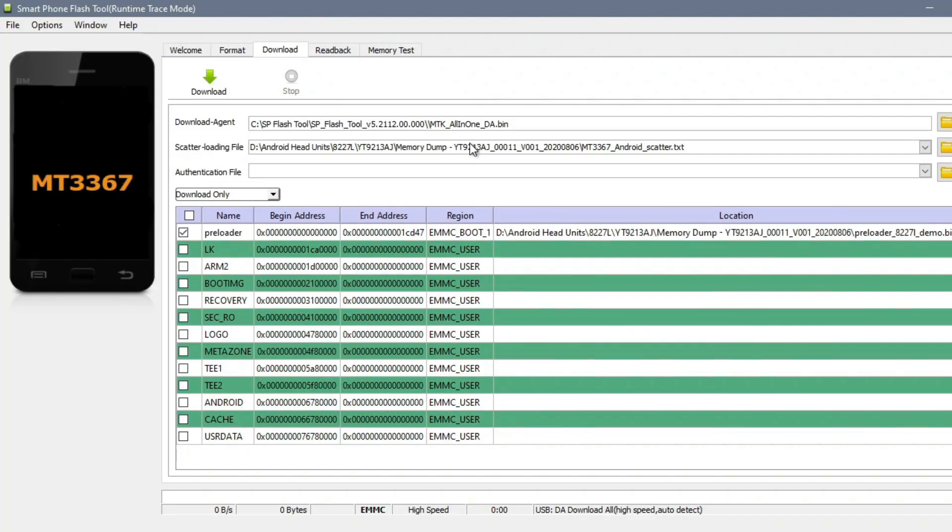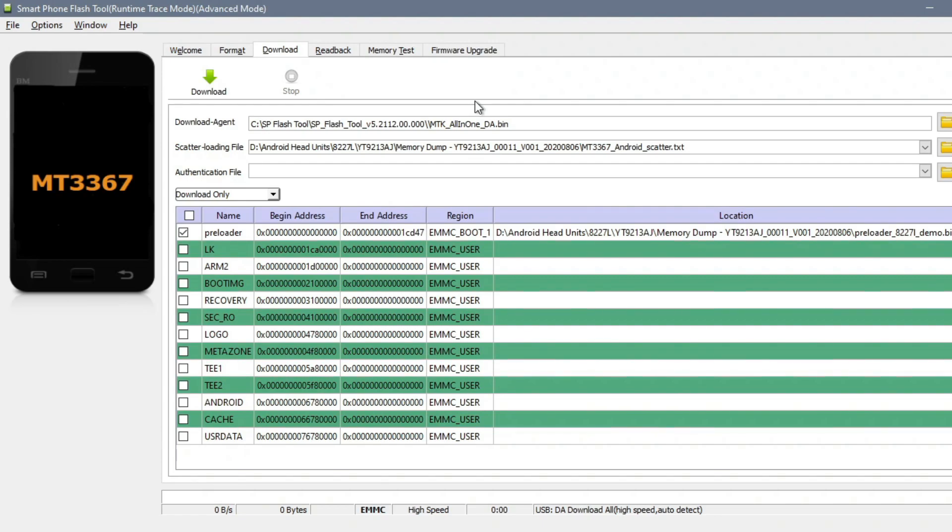Now we're going to do exactly the same thing, only now that our flash is completely clean, we're going to proceed with uploading the new bootloader that you have in your backup. Now we're going to proceed with uploading the bootloader file that should be named boot1.